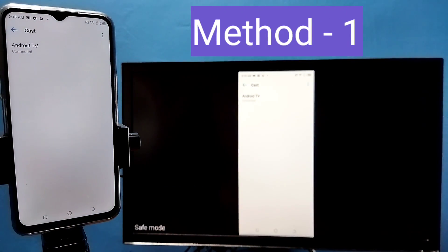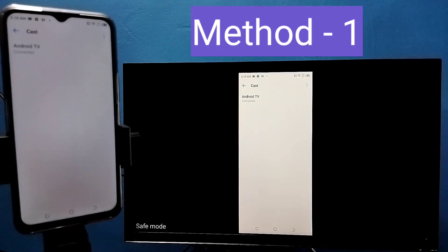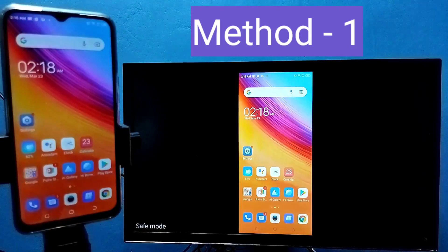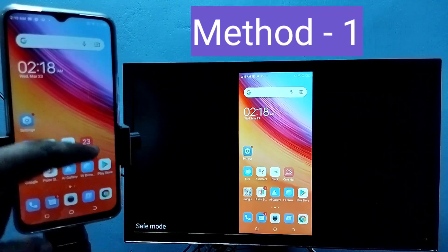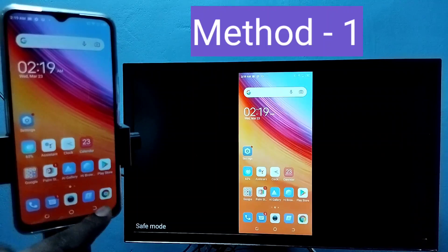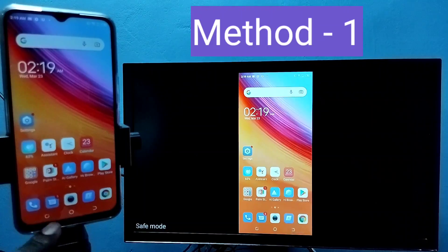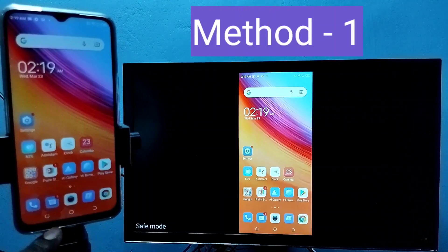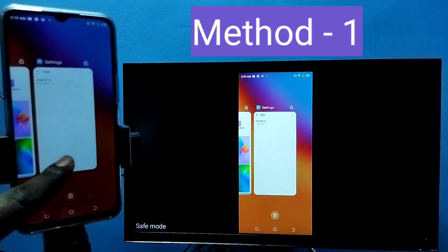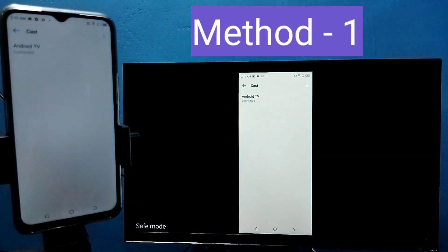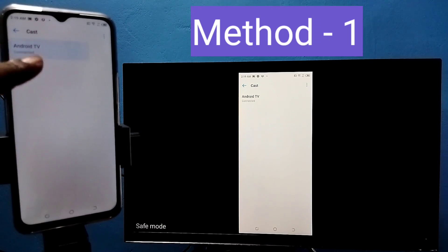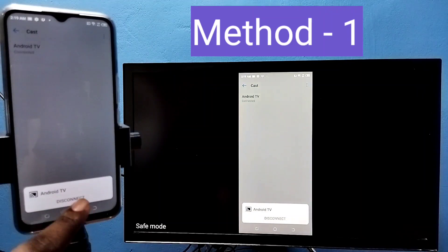See it's working. So this is method one. If you want to disconnect, again go to settings, more connections, cast, then tap on connected device, then tap on disconnect.